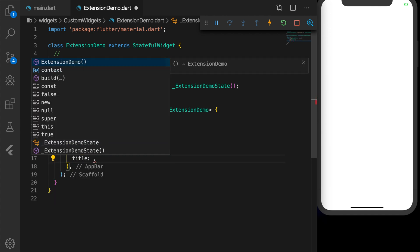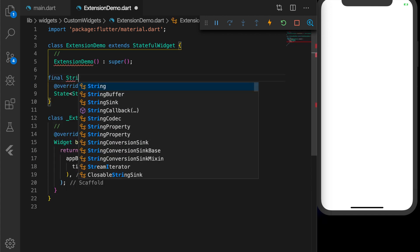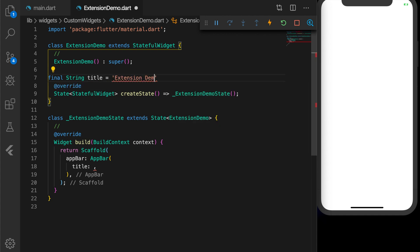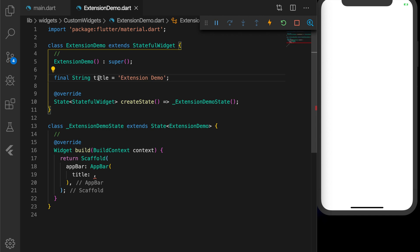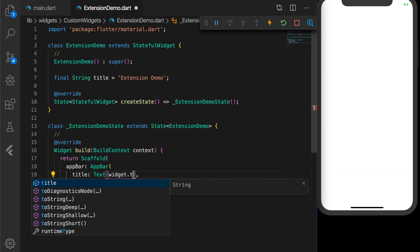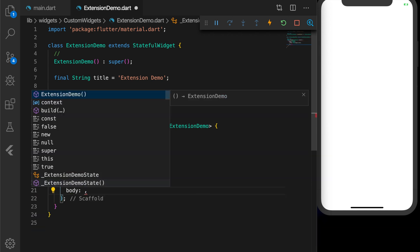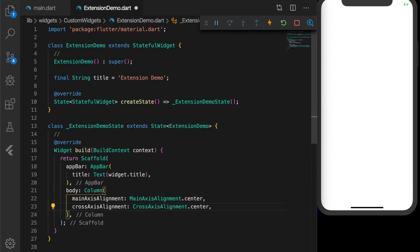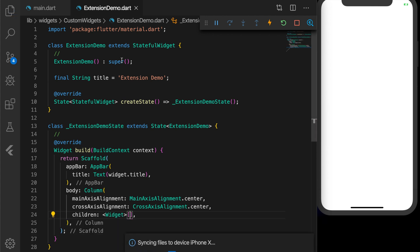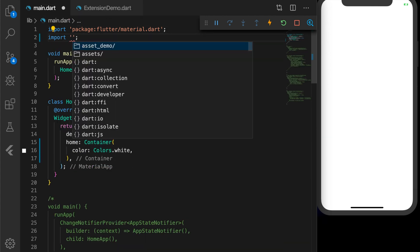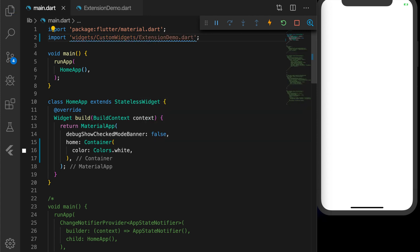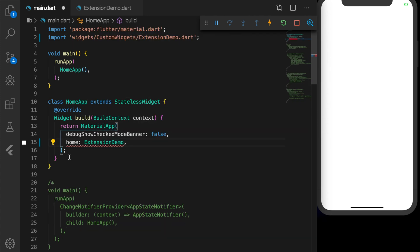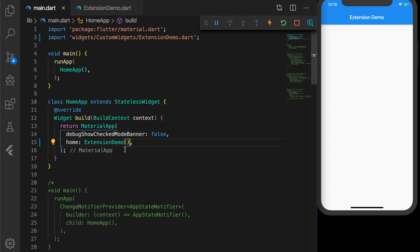The Scaffold is coupled with an AppBar; the title is set to 'Extension Demo'. The body is a Column with mainAxisAlignment center and crossAxisAlignment center, with children. I then import this in main.dart and set it as the home of the MaterialApp. Okay, now we have it set.